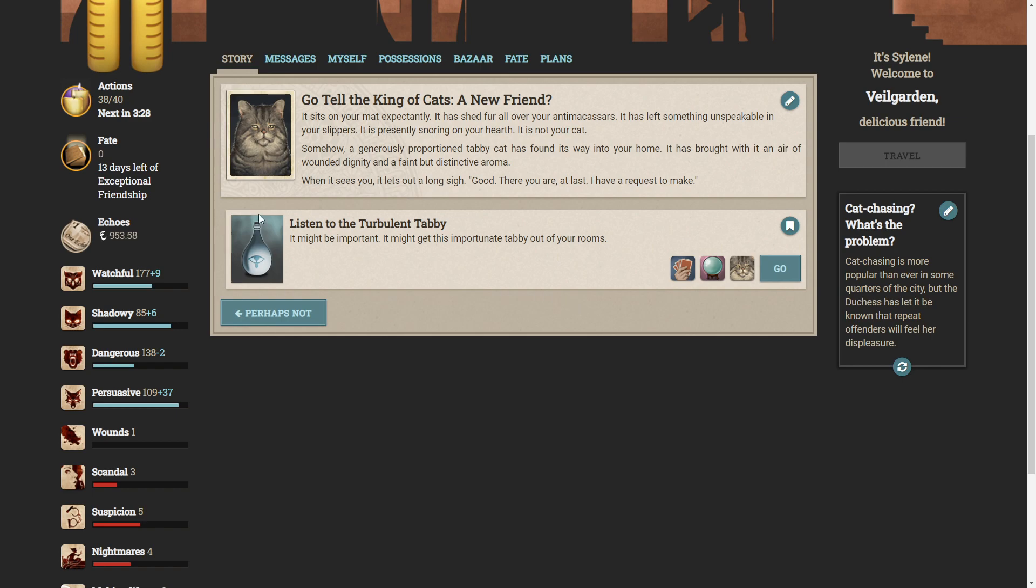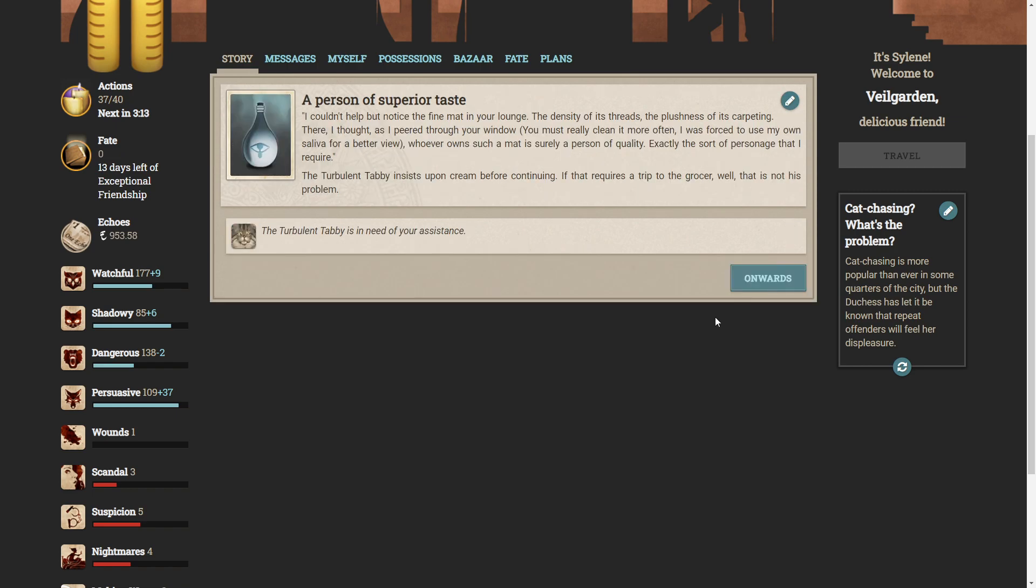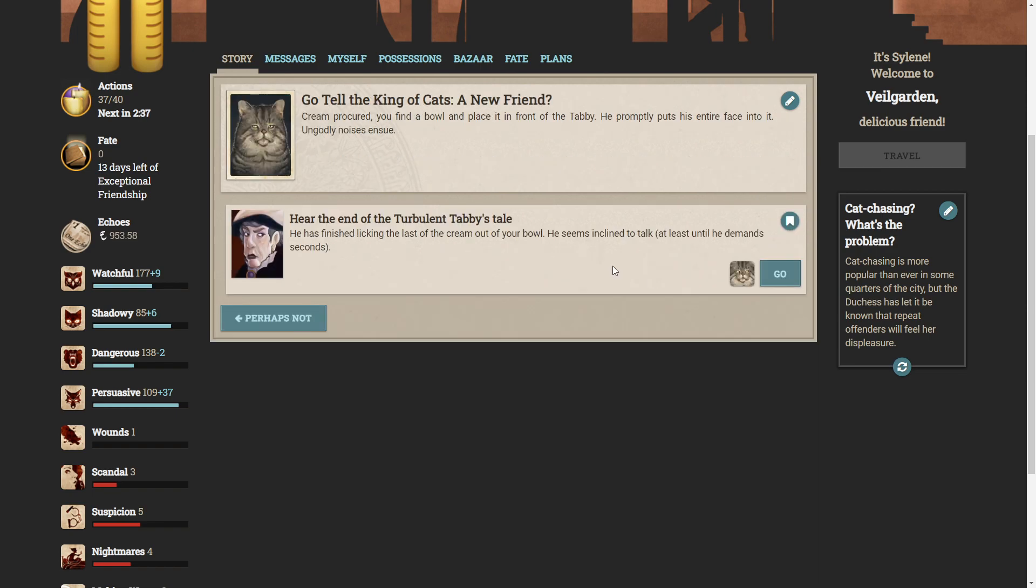Okay, so listen to the turbulent tabby. It might be important. It might get this unfortunate tabby out of your rooms. I couldn't help but notice the fine mat in your lounge. The density of its threads. The plushness of its carpeting. There, I thought, as I peered through your window. You must really clean it more often. I was forced to use my own saliva for a better view. Whoever owns such a mat is surely a person of quality. Exactly the sort of personage that I require. The turbulent tabby insists upon cream before continuing. If that requires a trip to the grocer, well, that is not his problem. Oh, this is definitely the way cats think.